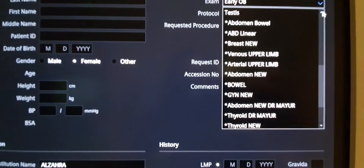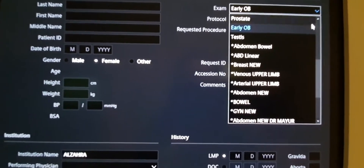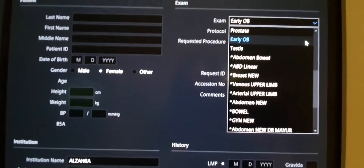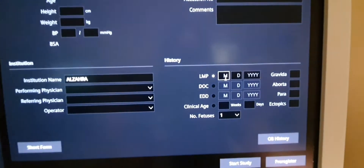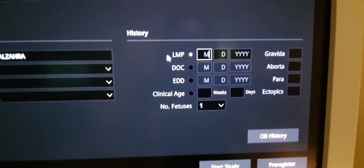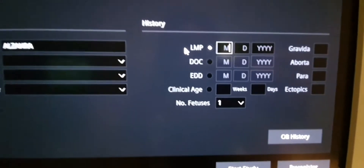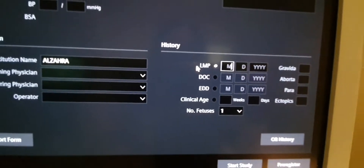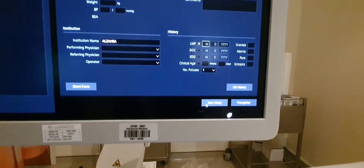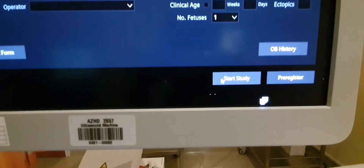For OB patients — pregnancy — you need to select OB and input the first day of the patient's last menstrual period. It will automatically compute the estimated date of delivery. After that, just click 'Start Study'.